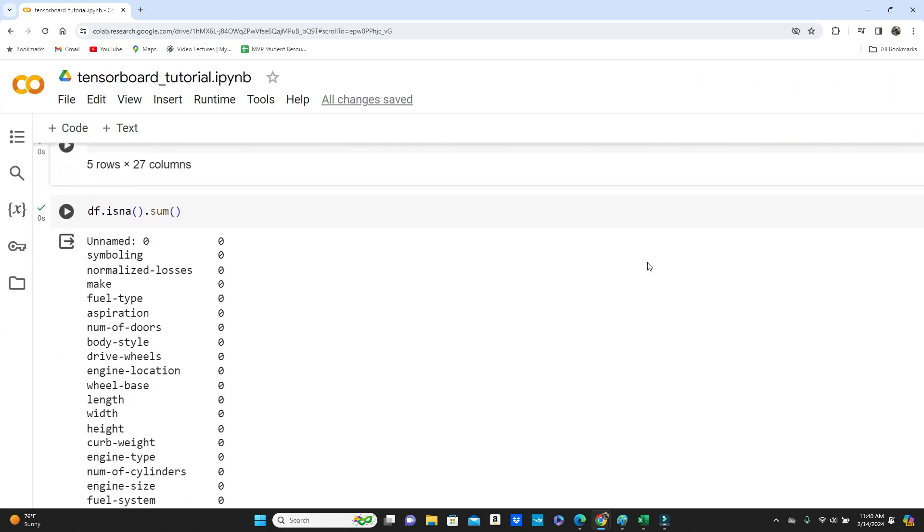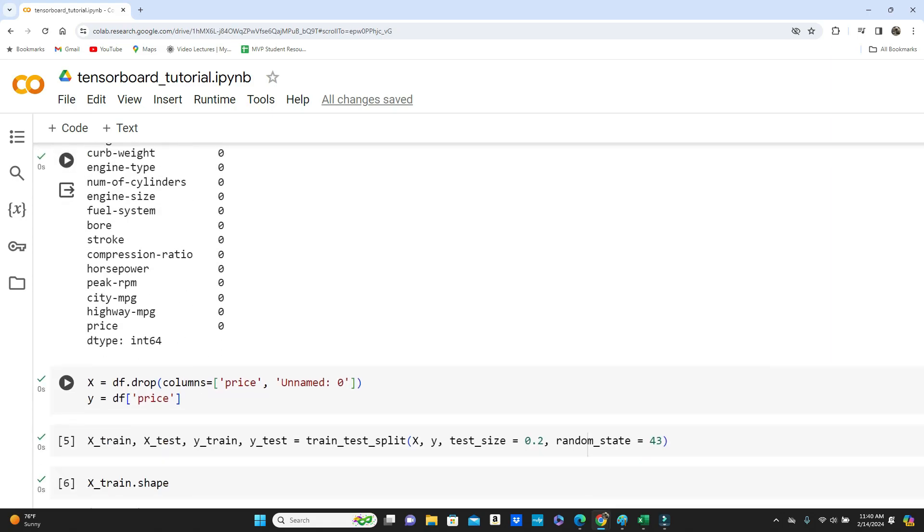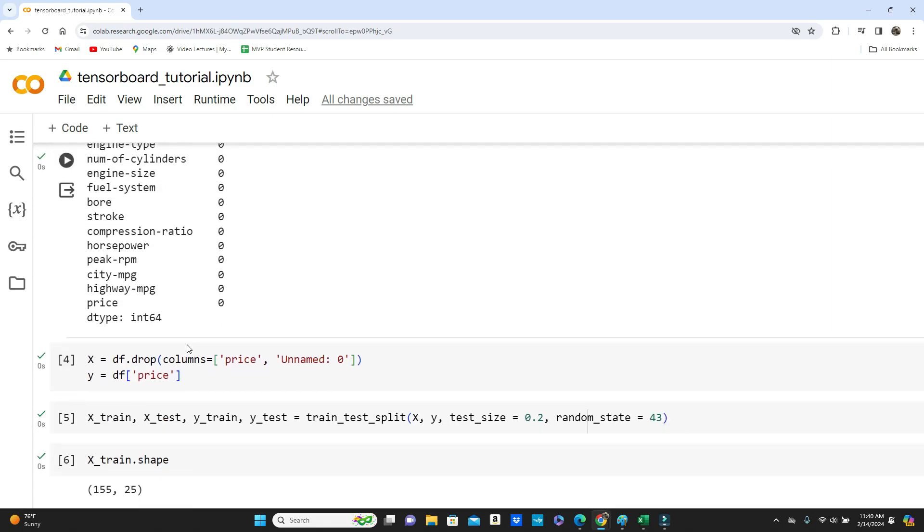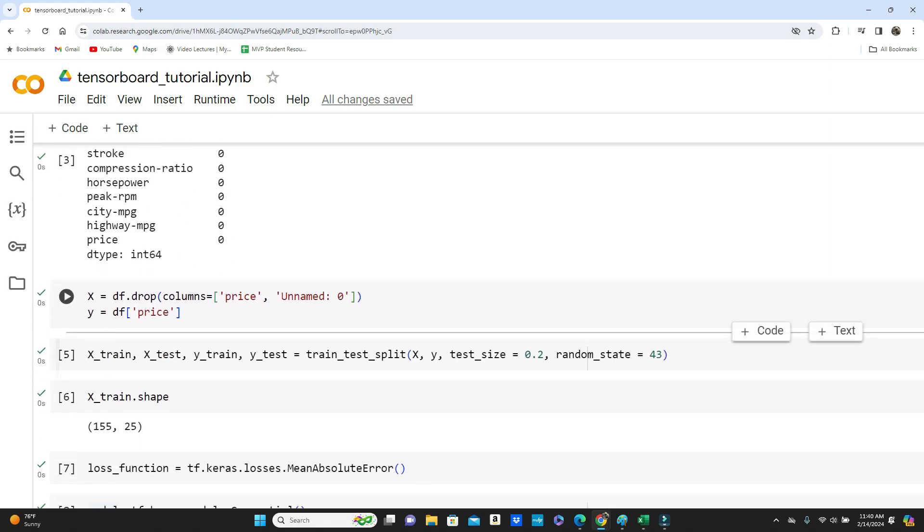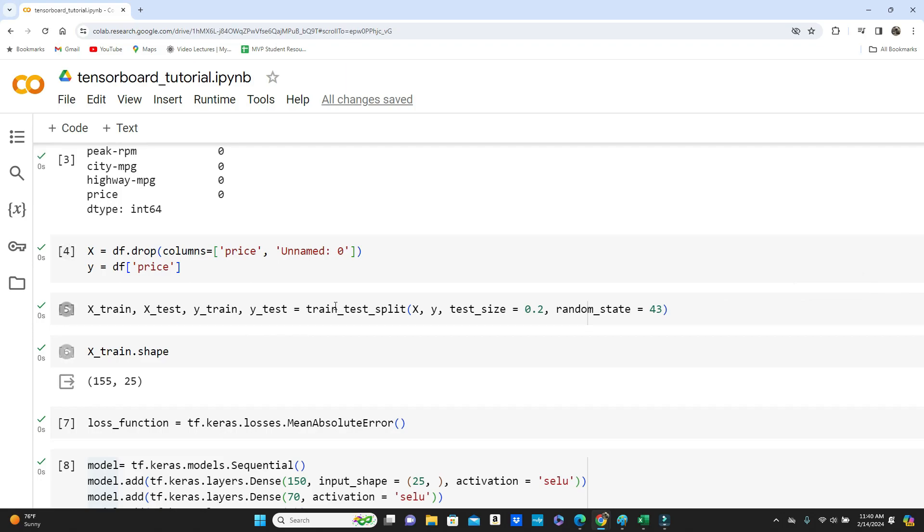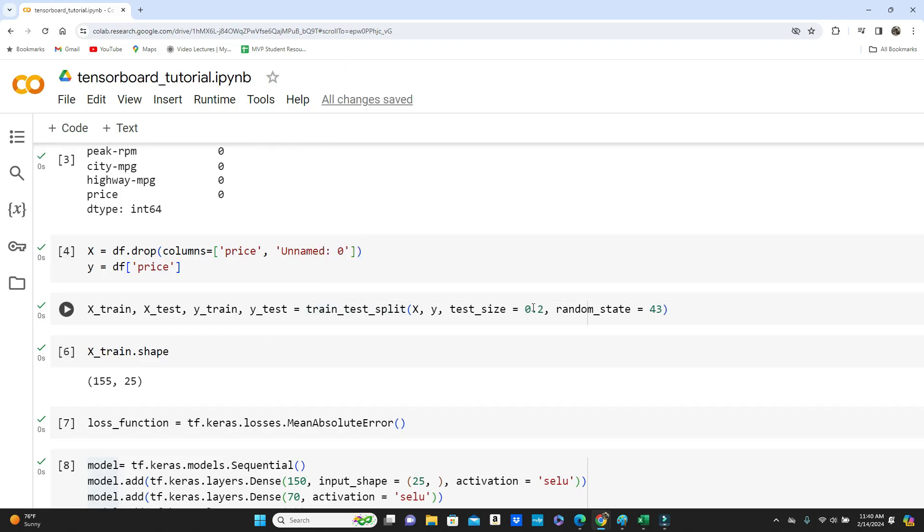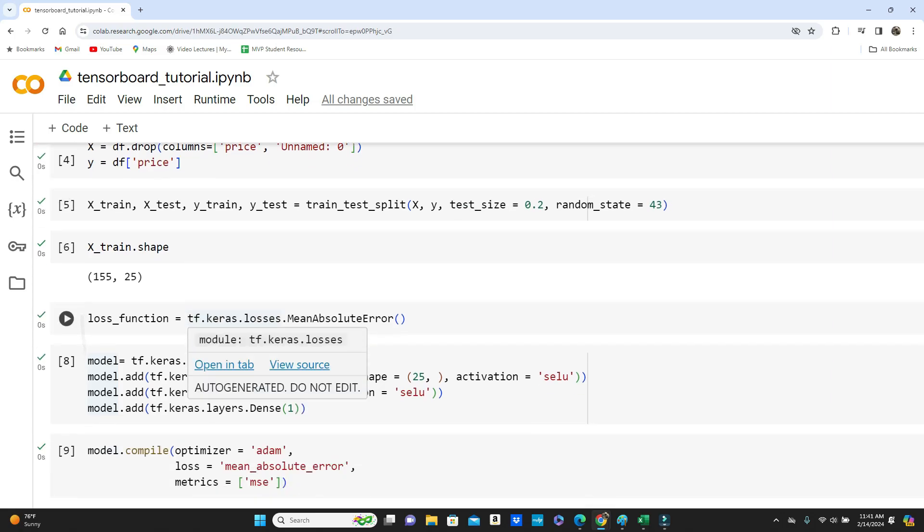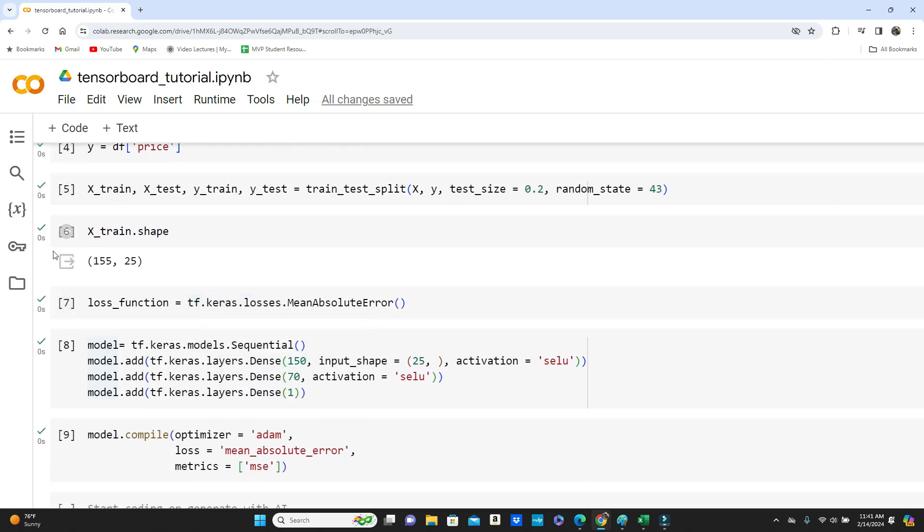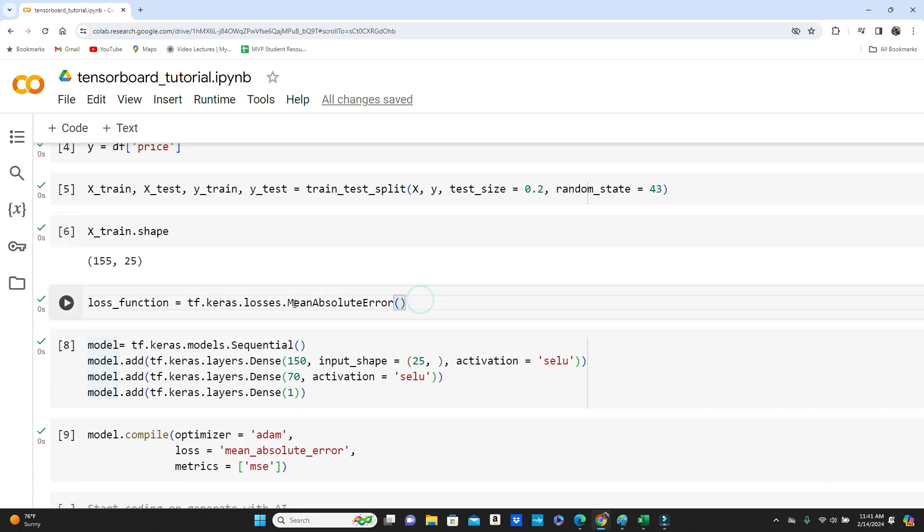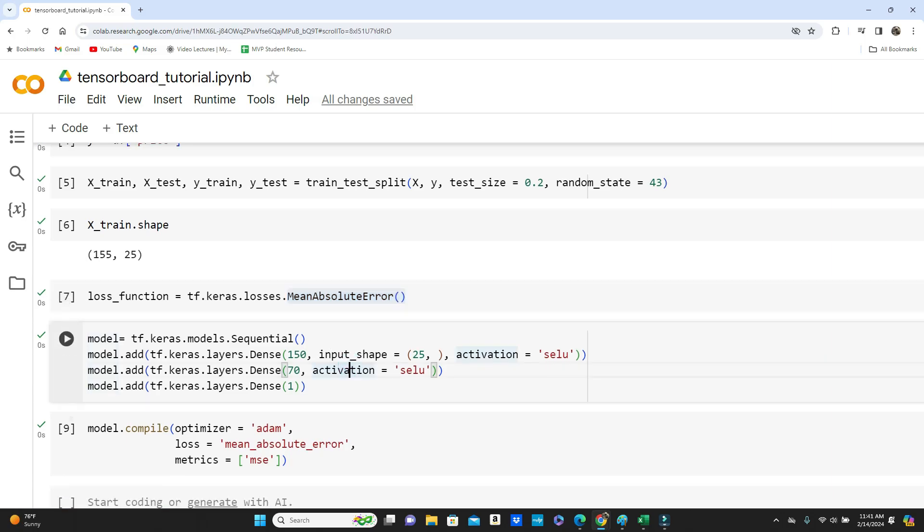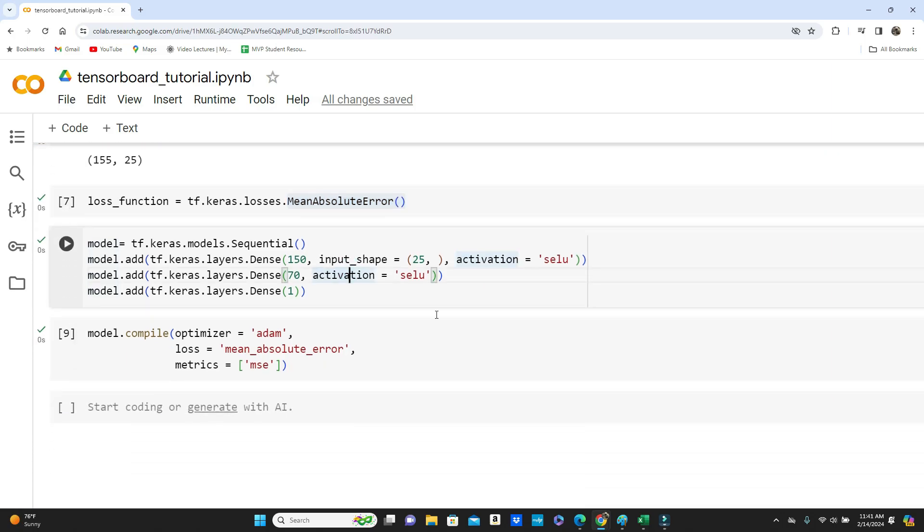First, try to check for null values. There is none. Then define X and Y. Next step is train test split where you keep 20% of the dataset for testing purposes. You can see we have a total of 25 training features.